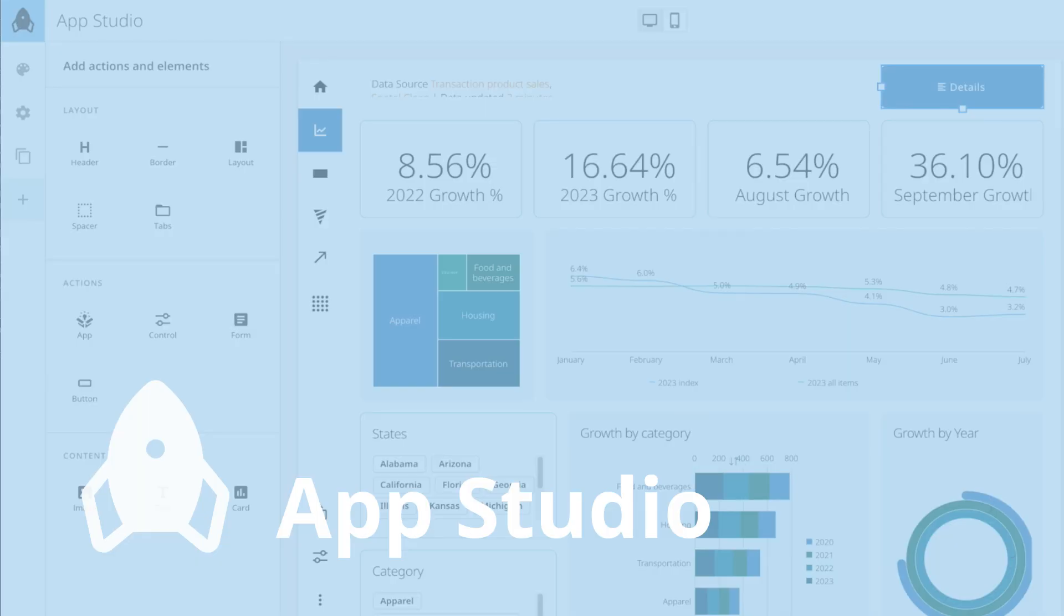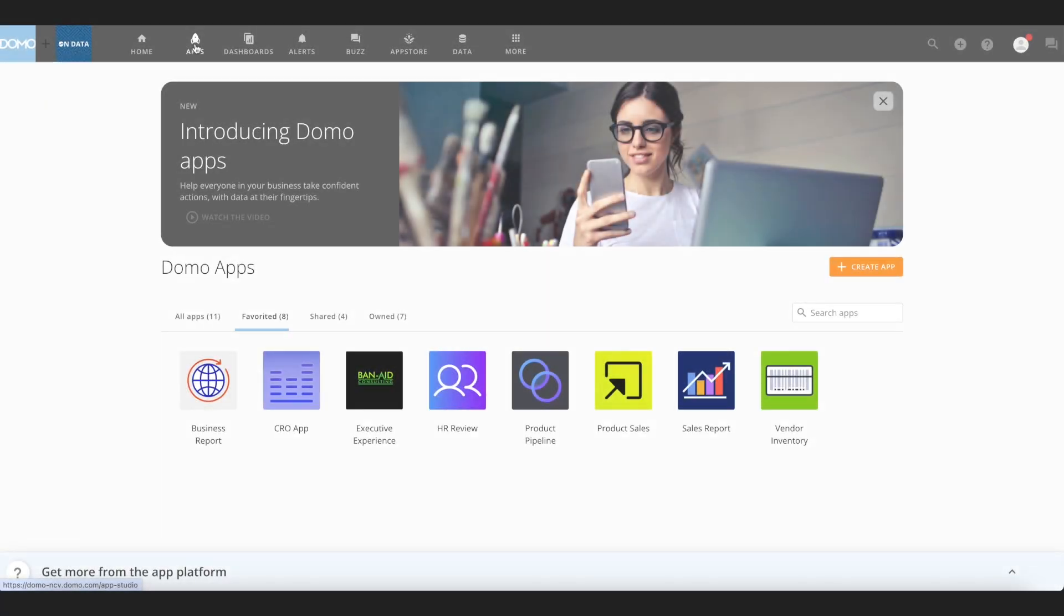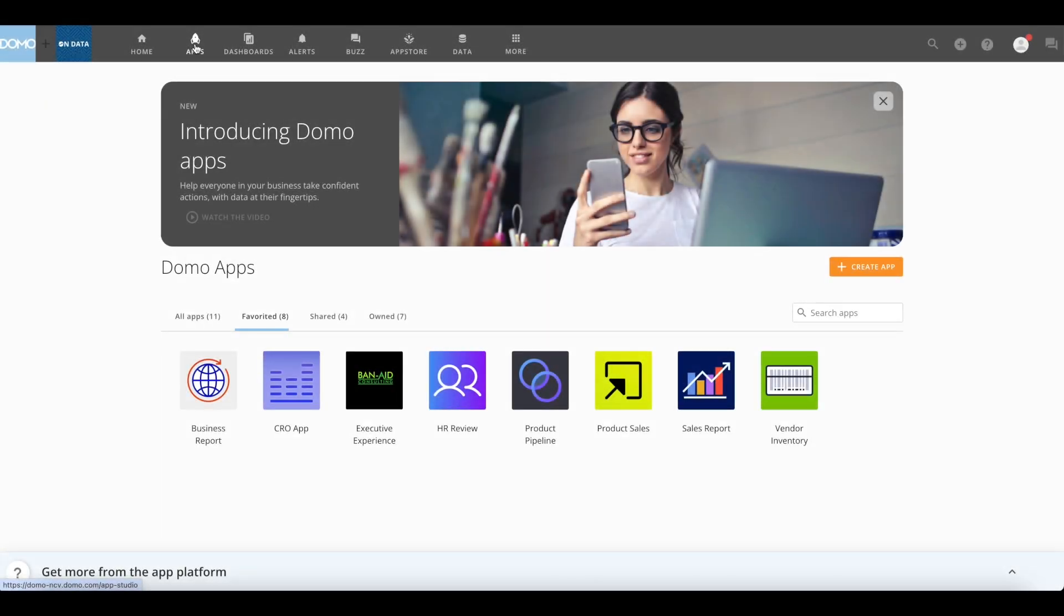Hello, everyone. My name is Khushpu and I'm the product manager for Domo's App Studio. In this video, I'll be showing you how to use some of the key features and components of this powerful data experience tool.